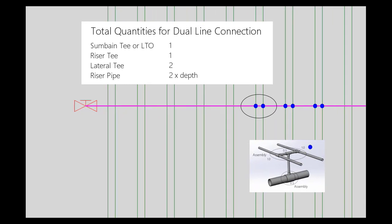For example, if we have 0.5 sub-main Ts and 0.5 riser Ts in the assembly, the result will be one of each for every dual lateral set.